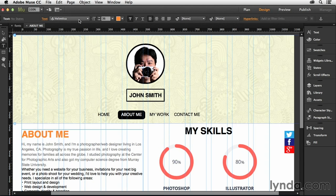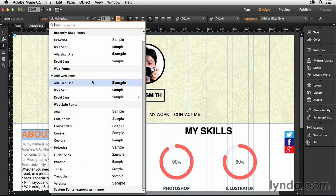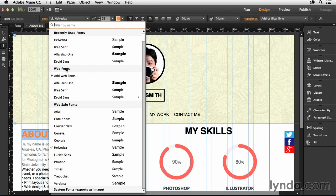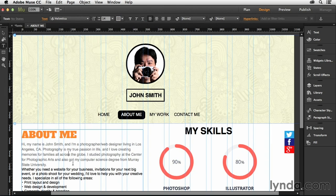So now what I'm going to do is select this paragraph up here at the top, drop this down, and instead of using Helvetica, let's look right here in the Web Fonts. Remember, I used Alpha Slab 1. If I choose this, that automatically converts that over to that Alpha Slab. Pretty neat, huh?